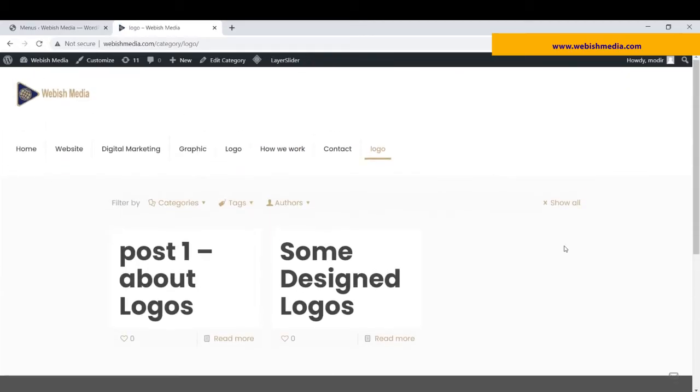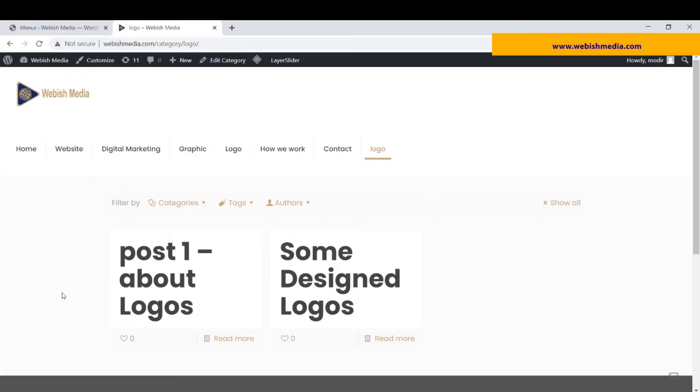But here, maybe you don't want this type of design. For example, you don't want to display filters or read more or whatever is designed by your theme. There is another solution too, and it's using Elementor Pro.